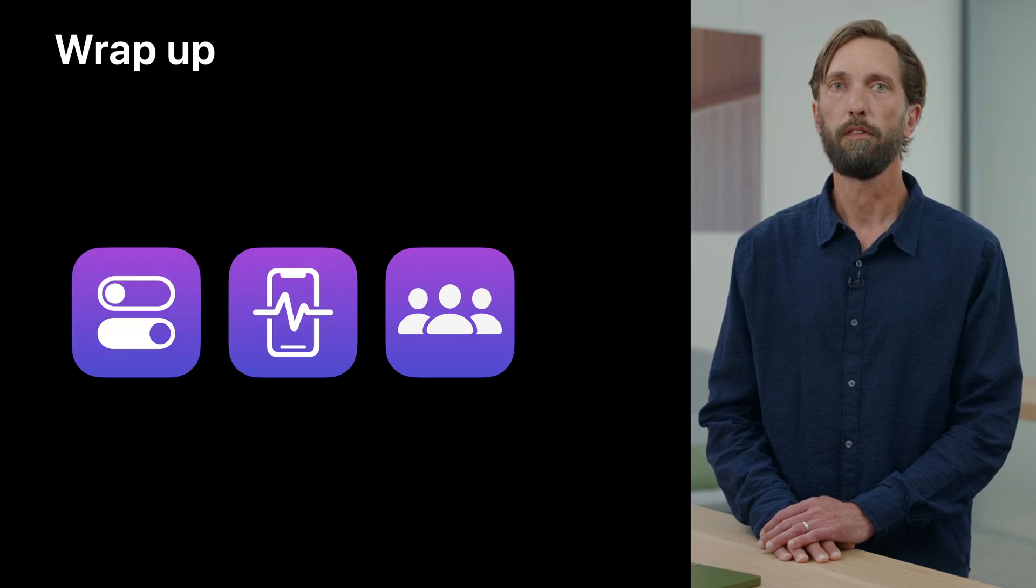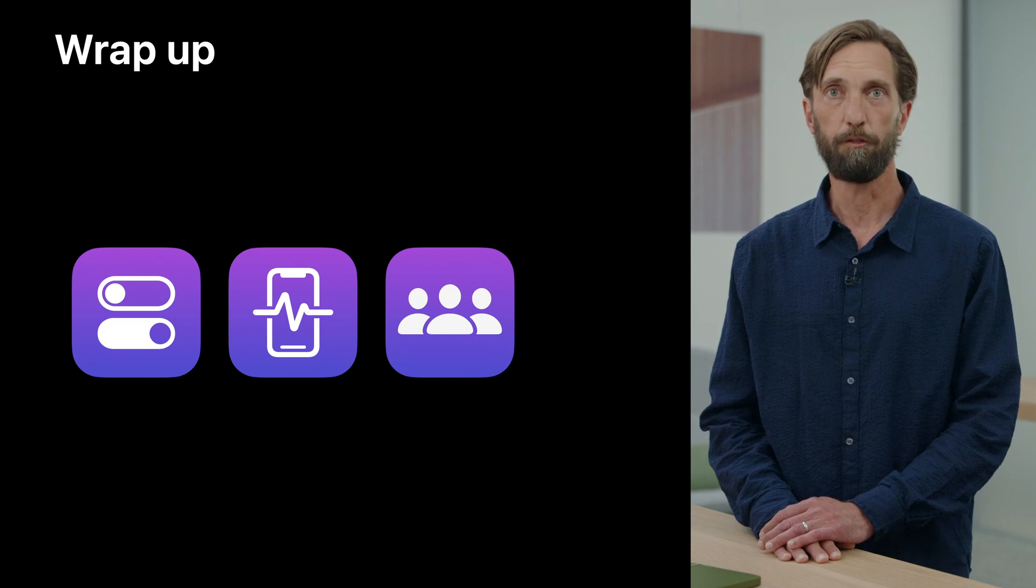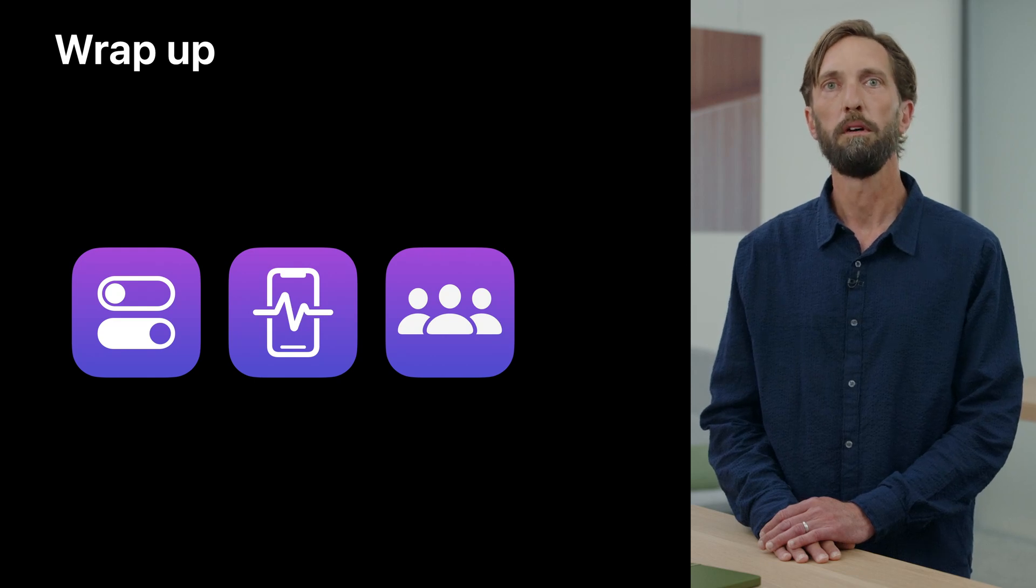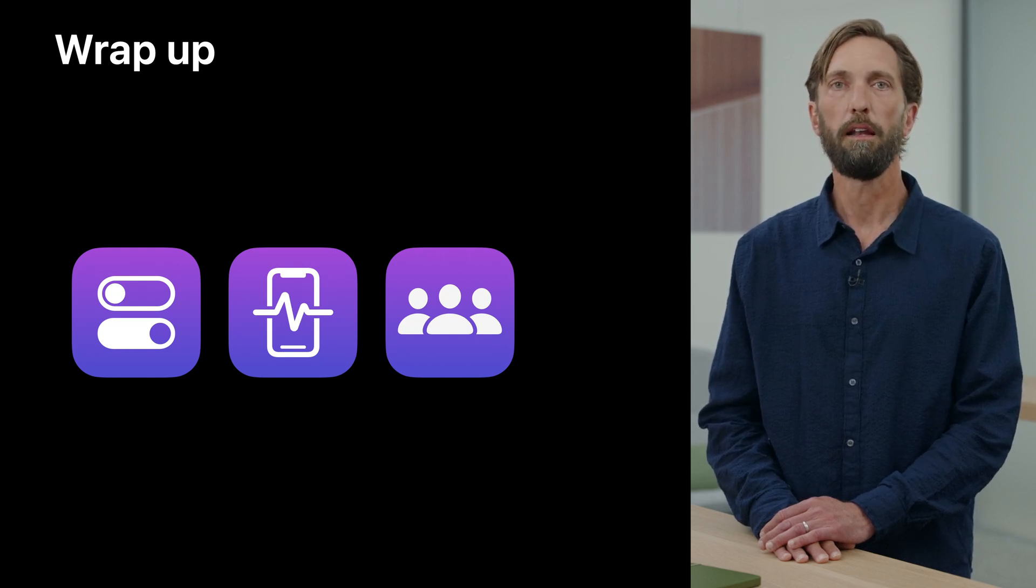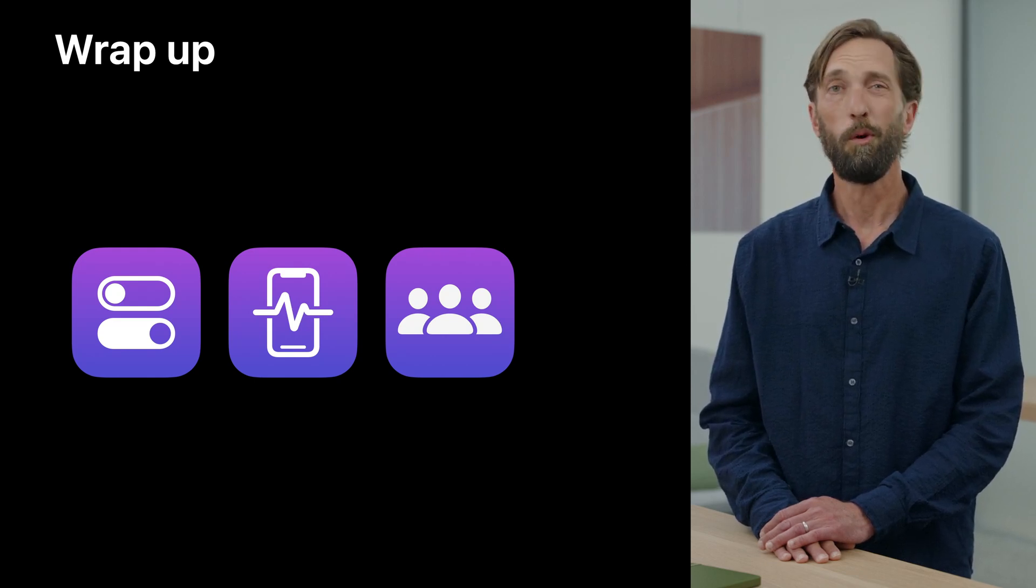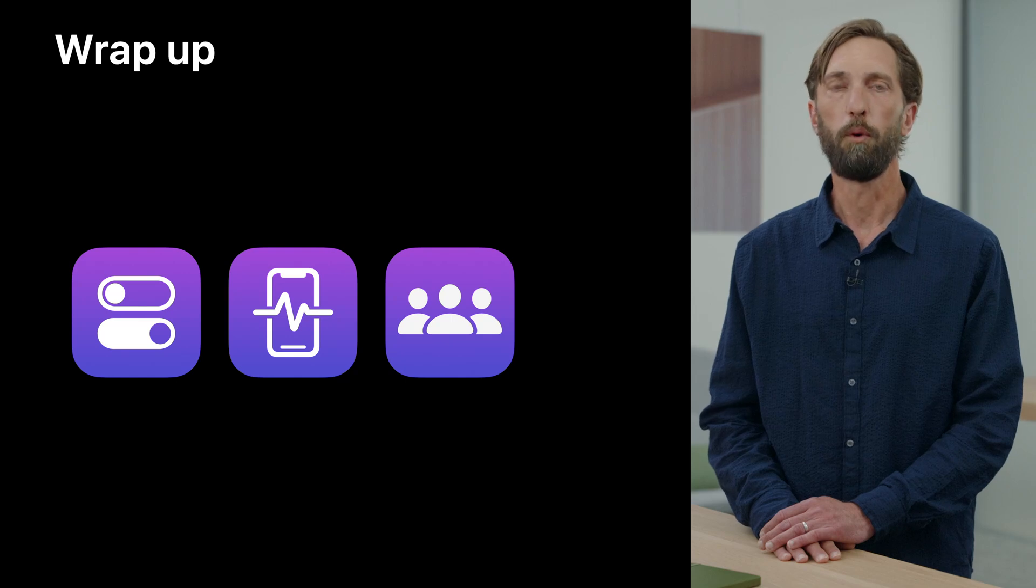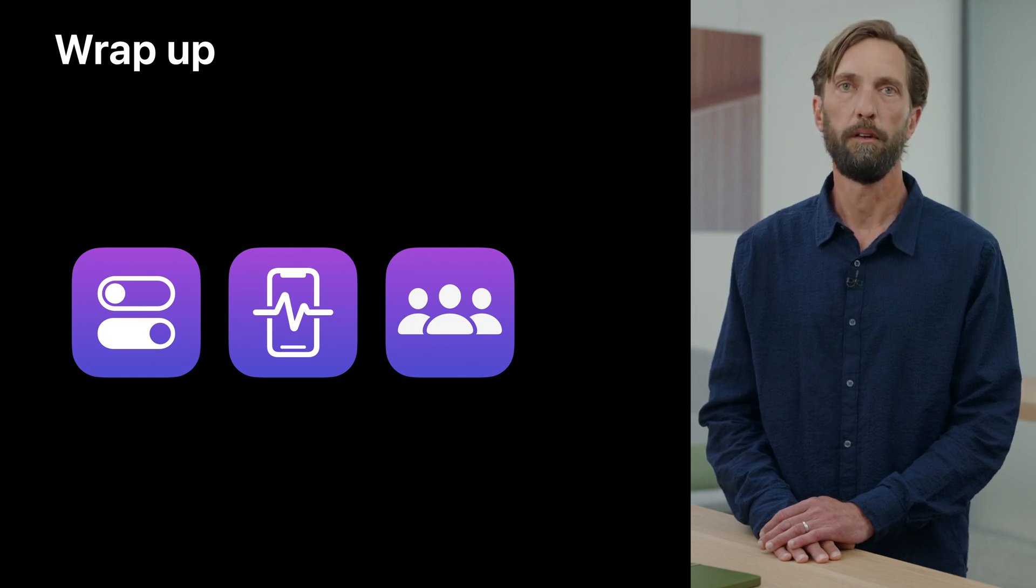The Screen Time API will continue to evolve based on feedback from you. So give these a try and let us know how they do or don't support your unique use cases. Thanks for joining us today. Enjoy WWDC 2021.